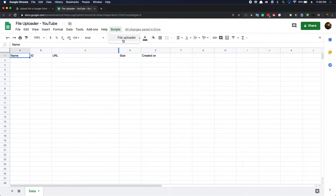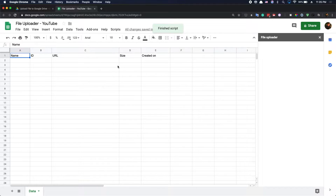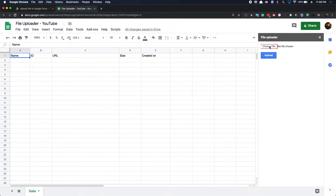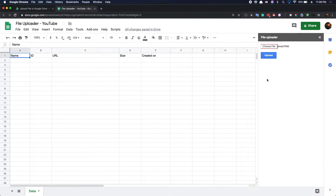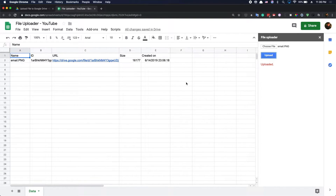Here I have the script — I have a file uploader function. Once I run this function, I'm going to open a file uploader sidebar. Here you can choose a file from your computer. Let me try a test file — an email PNG picture. Let me open it and upload this file. This file is uploading, and now we have the result for the upload.